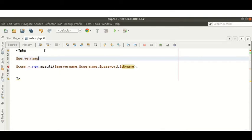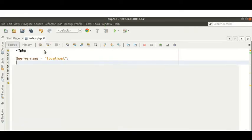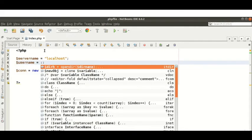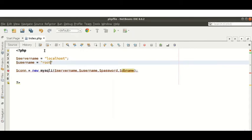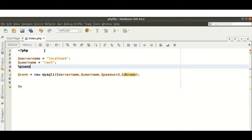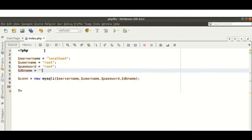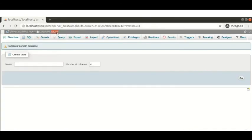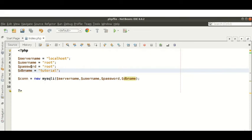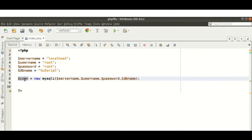My server name is 'localhost', my username is 'root', and my password is also 'root'. In our local system, the username and password are both 'root'. The database name is 'tutorial', which I just created. So the four variables are declared and we are passing them into the mysqli function, and $conn is our database connection object.